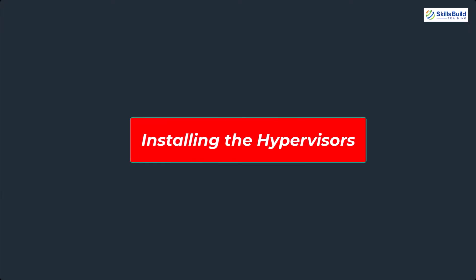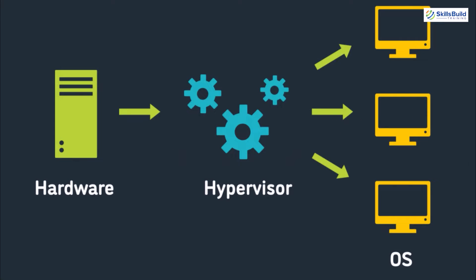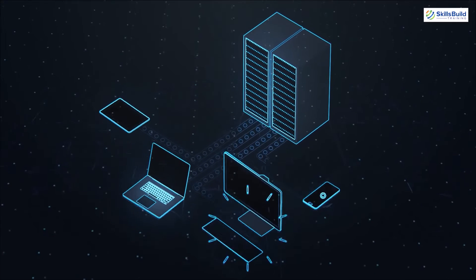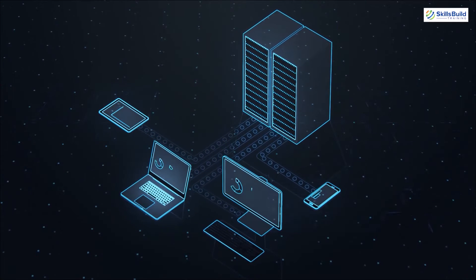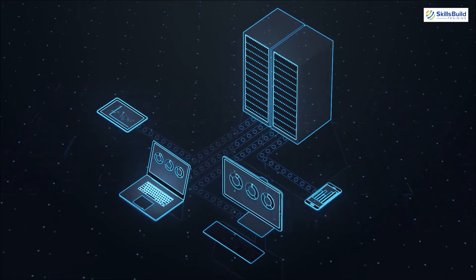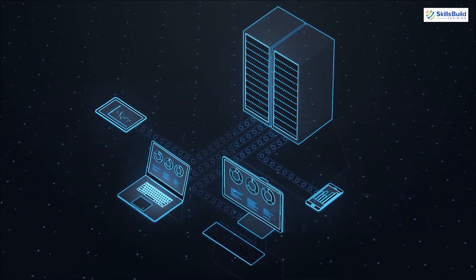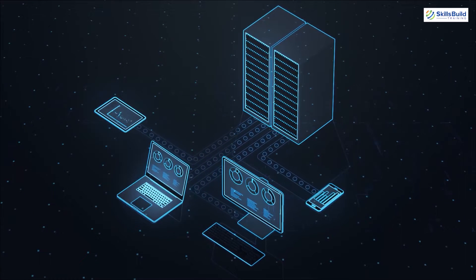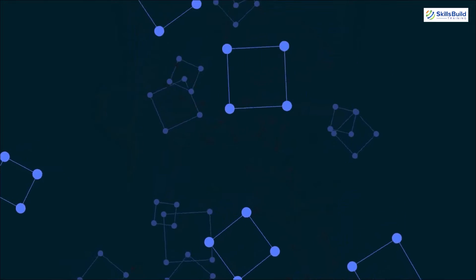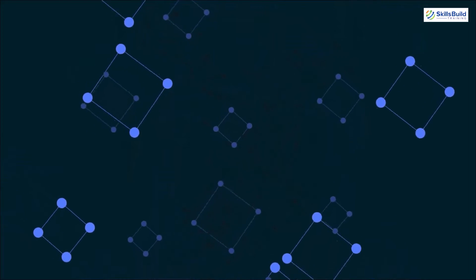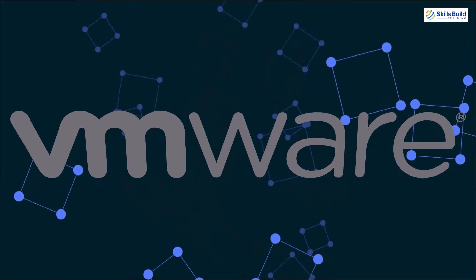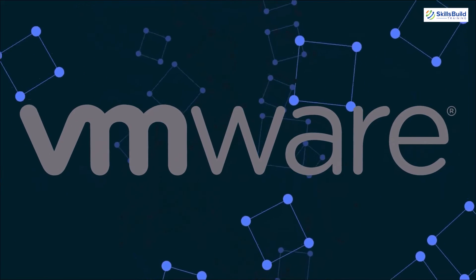Hypervisors are software programs that allow you to create and manage multiple virtual machines (VMs) on a single physical machine. This opens up a world of possibilities, enabling you to run various operating systems simultaneously on your computer. While several hypervisors exist, two popular options include VMware Workstation.